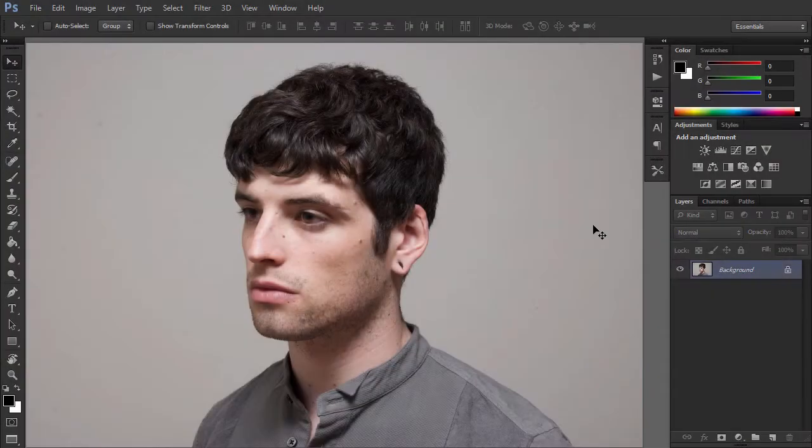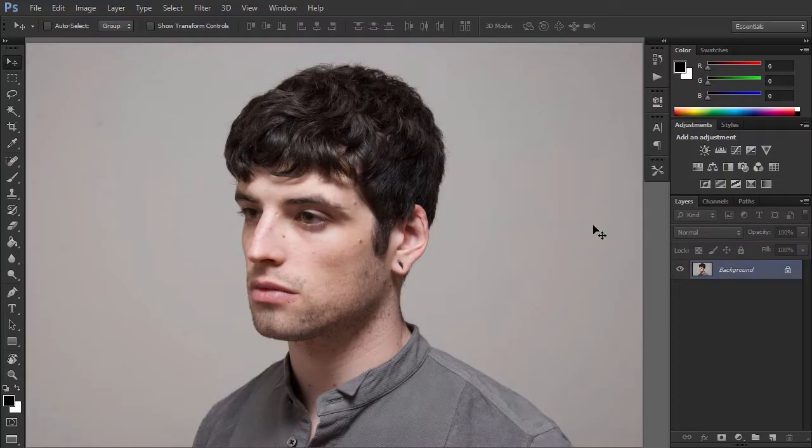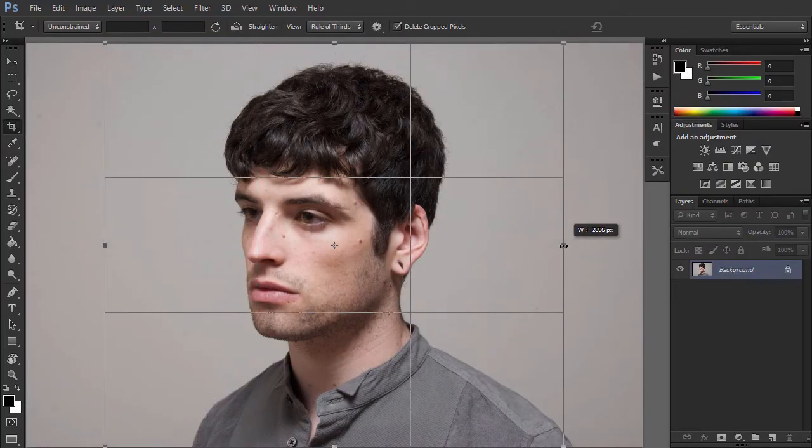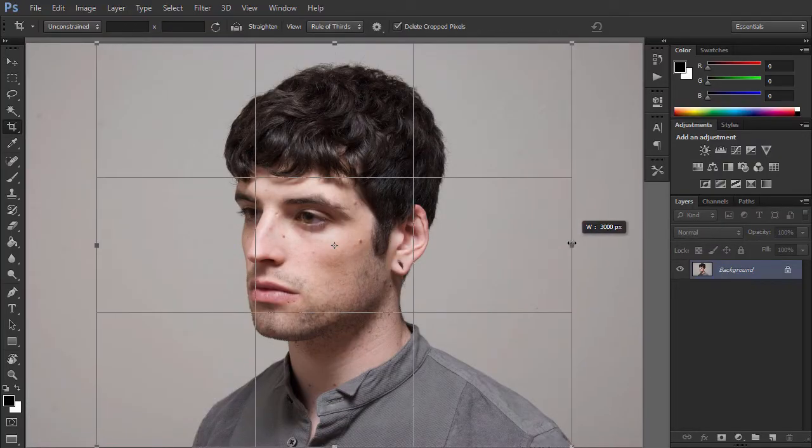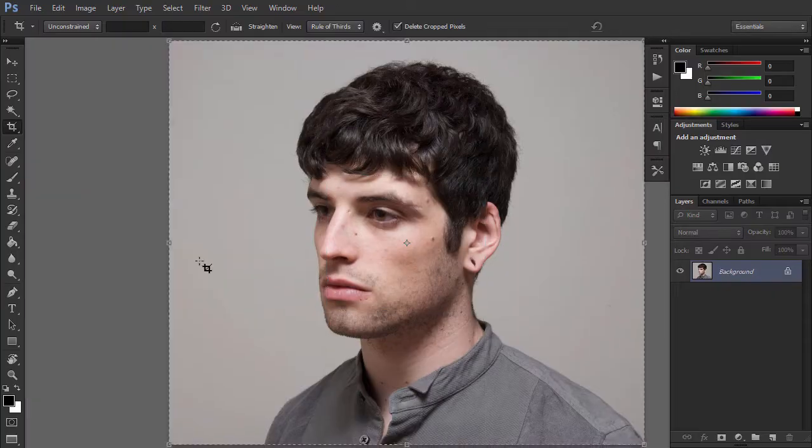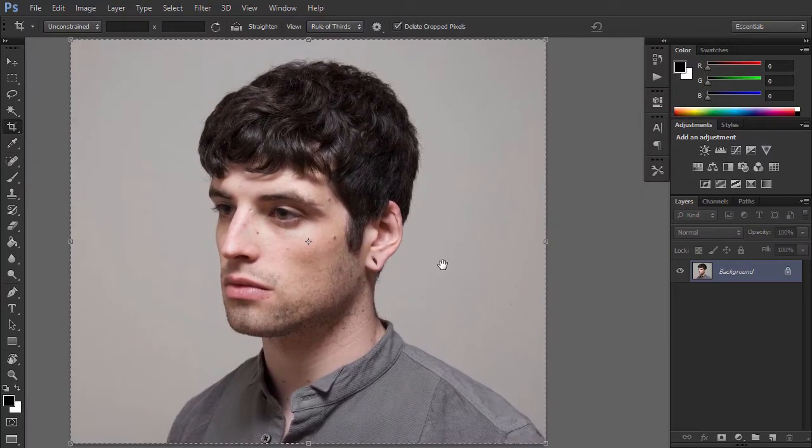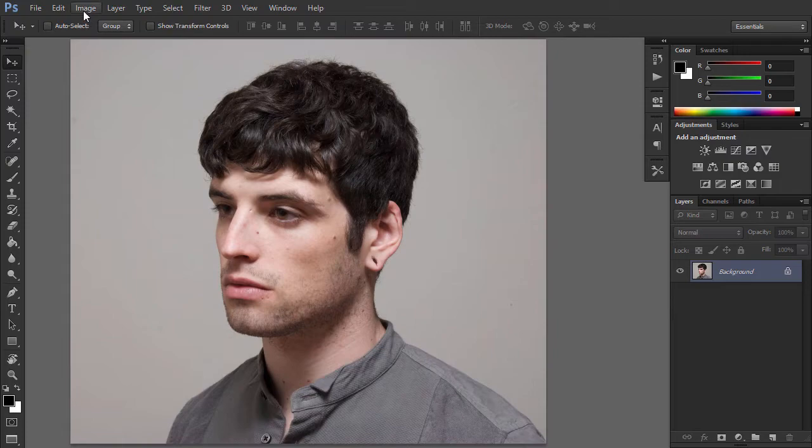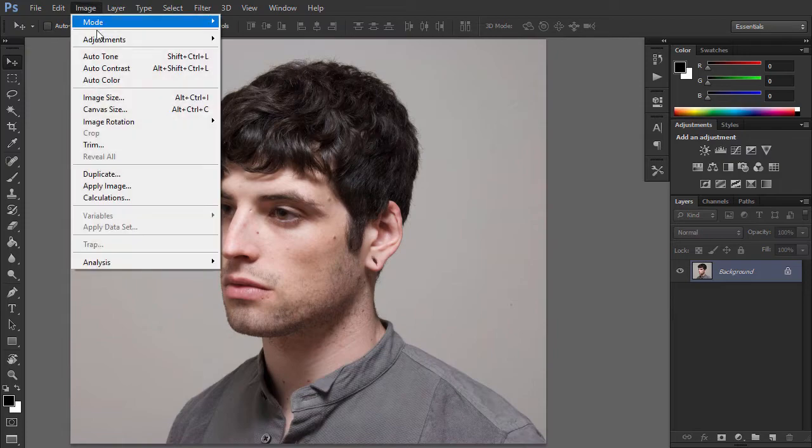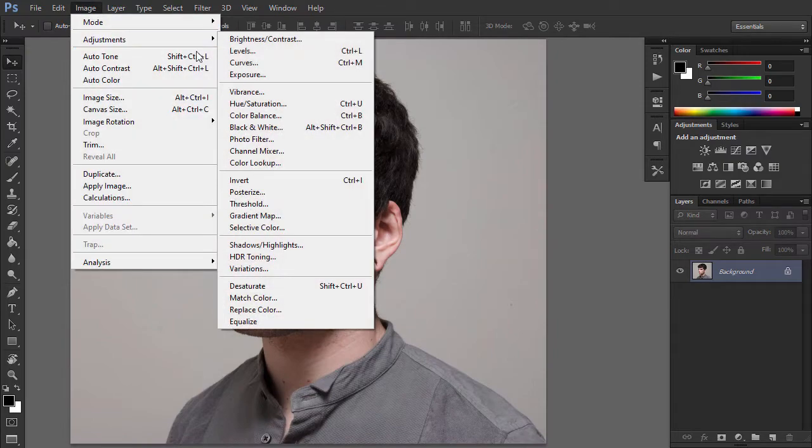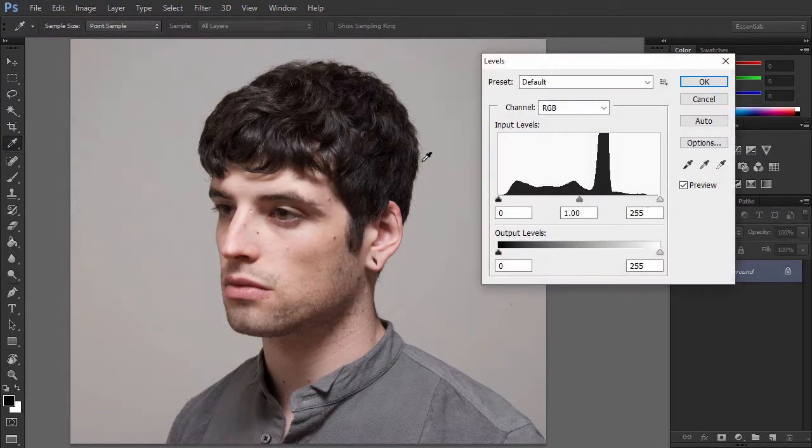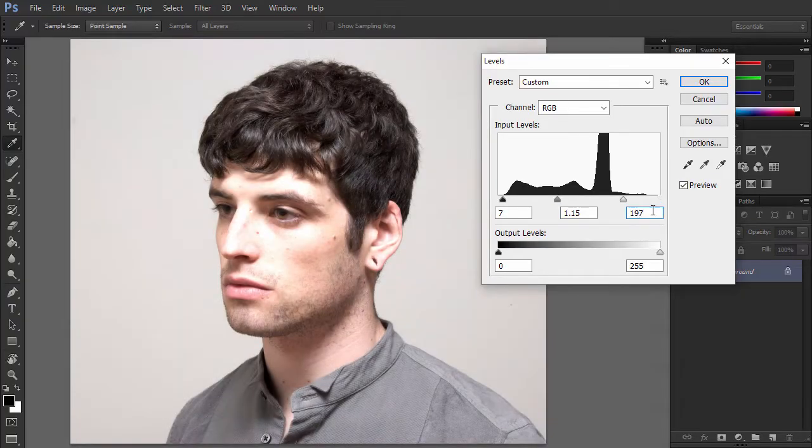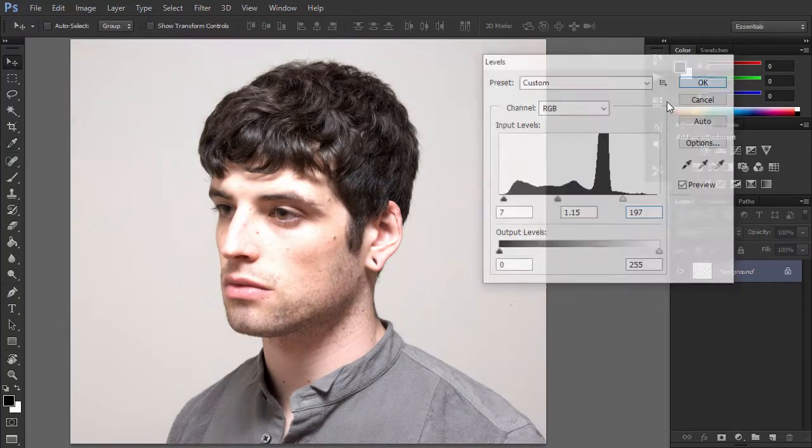Open your photo, take the Crop tool and make the photo less wide. Now we need to make it much brighter and add contrast. Go to Image, Adjustments, Levels and move the sliders or simply type these values. Click the OK button to apply the adjustments.